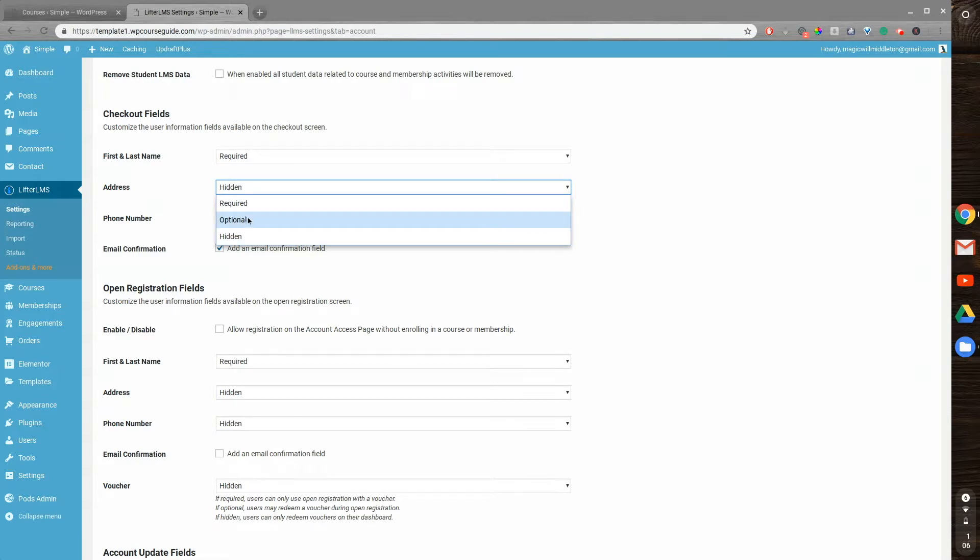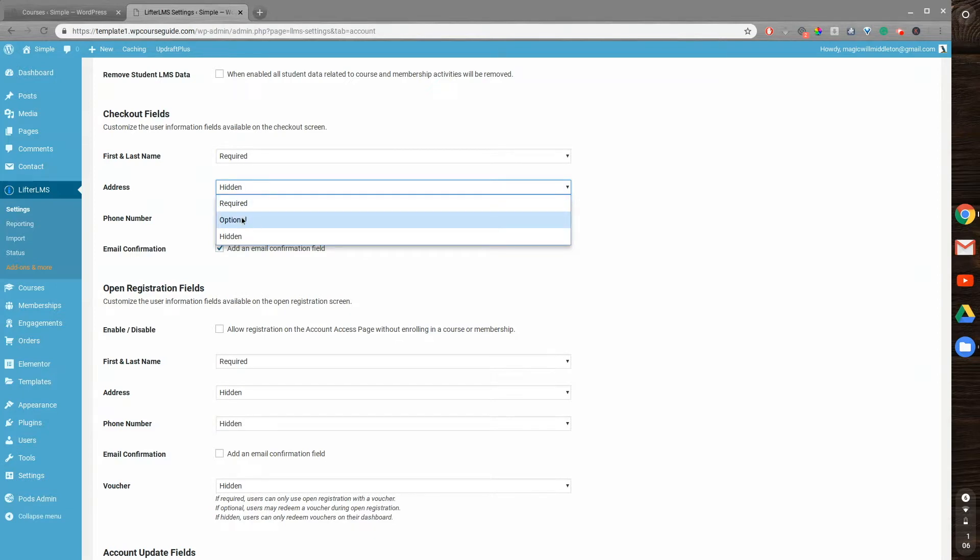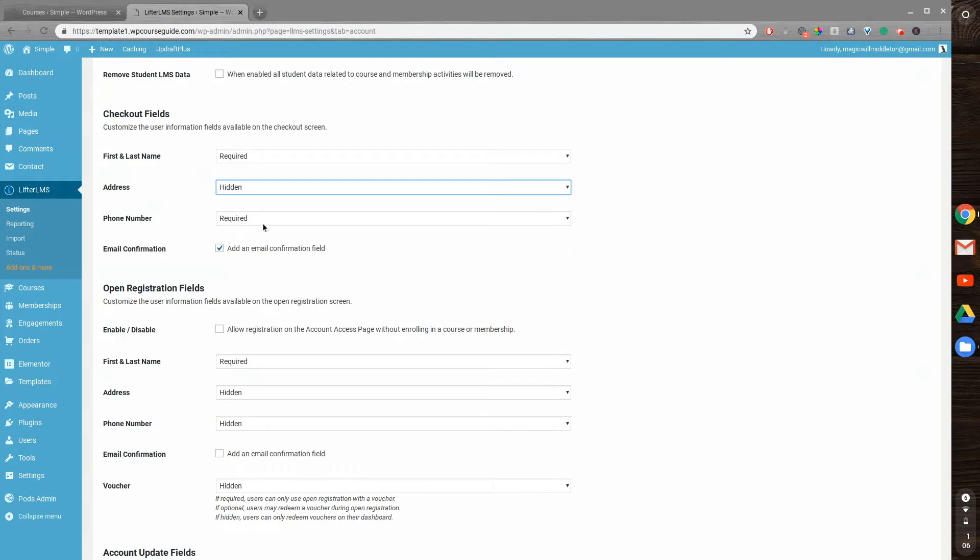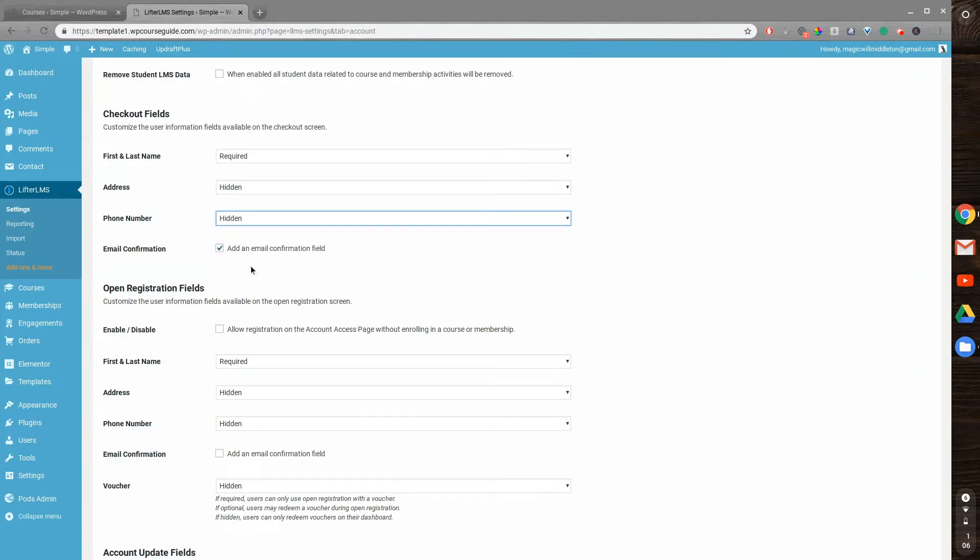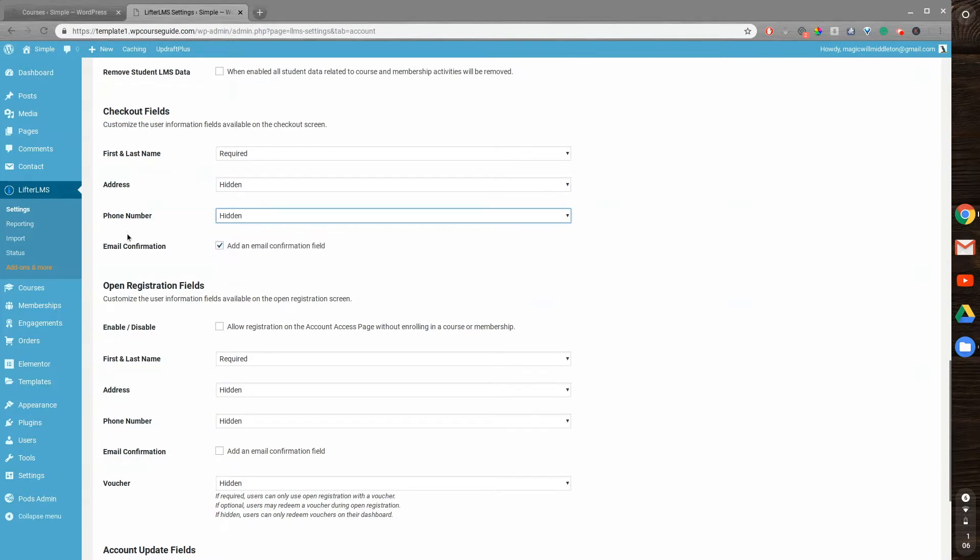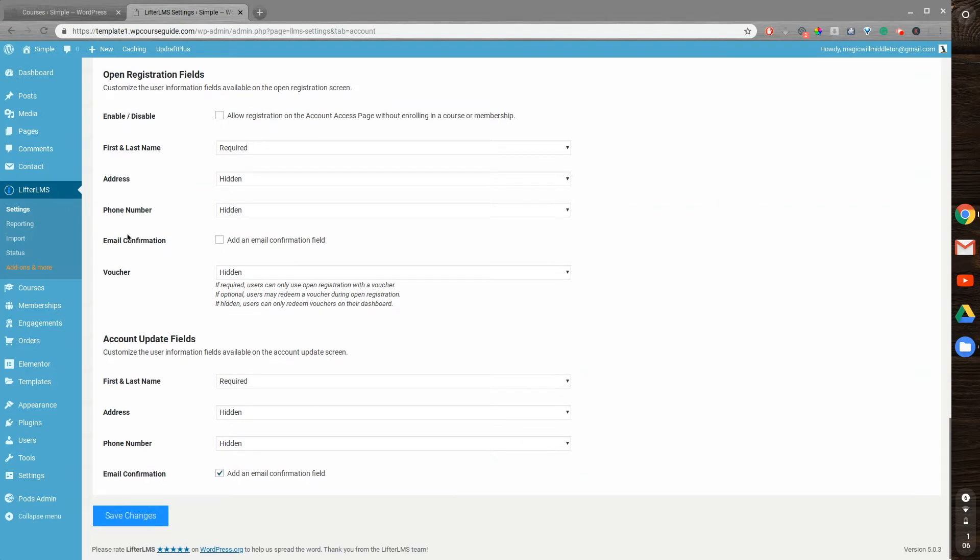You can also do optional, so if it's required they have to type it in in order to submit it or enroll in the course. If it's optional they can, but they don't have to, and if it's hidden it won't show up at all. For now I'll do hidden there, and I'll also hide the phone number, and I will leave the email confirmation field there. I will save changes.